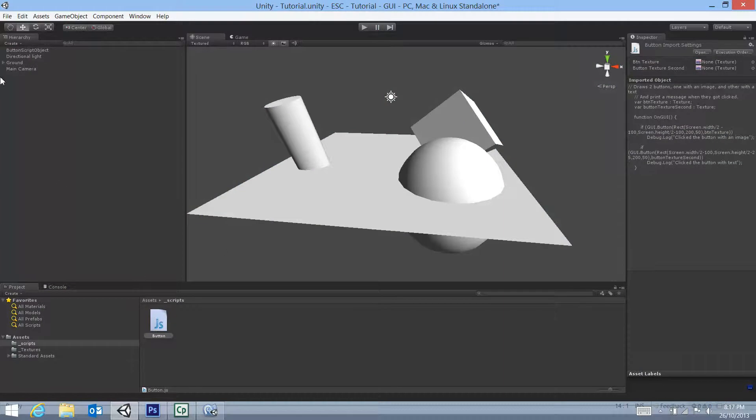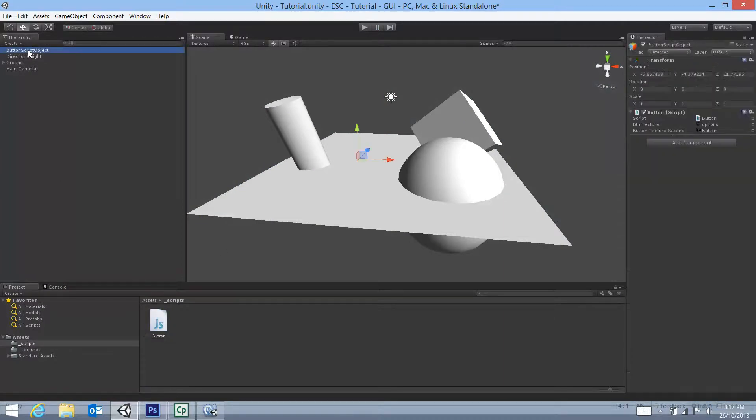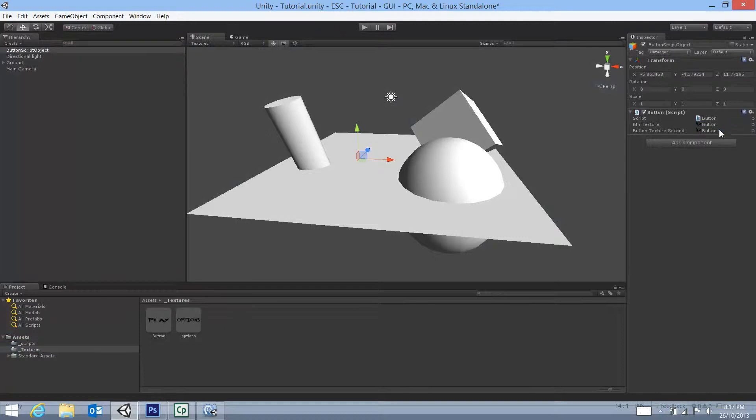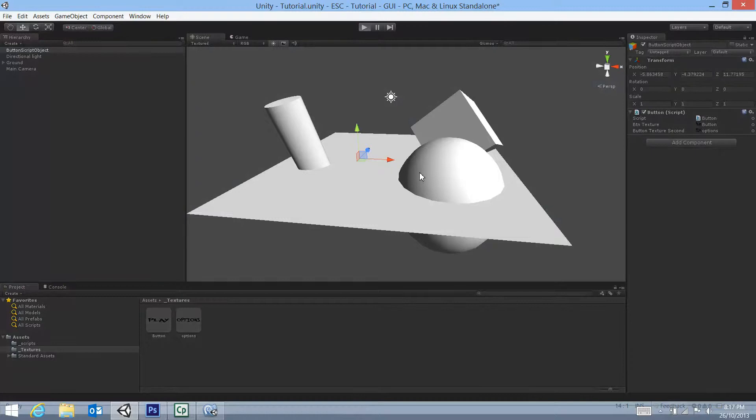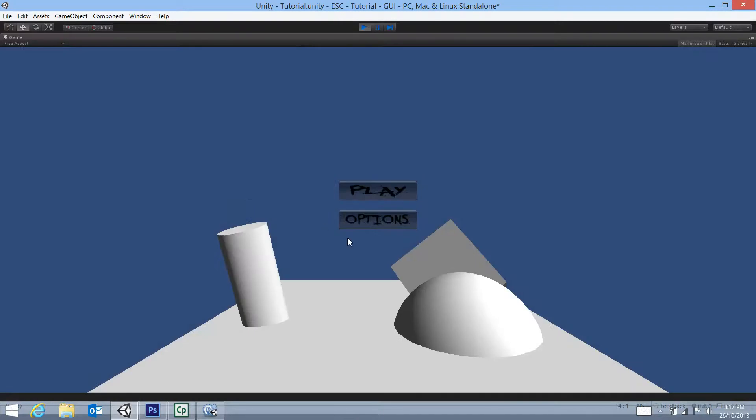Now, they are in the wrong spot, aren't they? So let's actually fix that up as well. So to do that, we go to our button script object. And that's just a matter of going to our textures, dragging and dropping the play button over the top of that one, and the options button on top of that one. If we hit play, there we go. Okay.